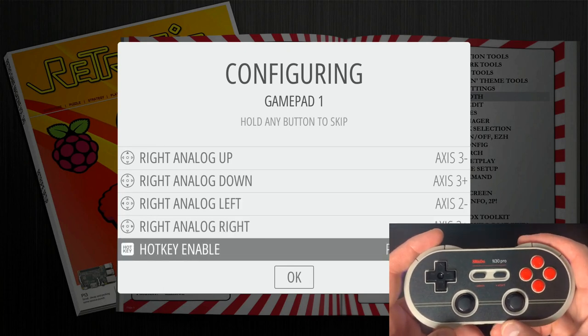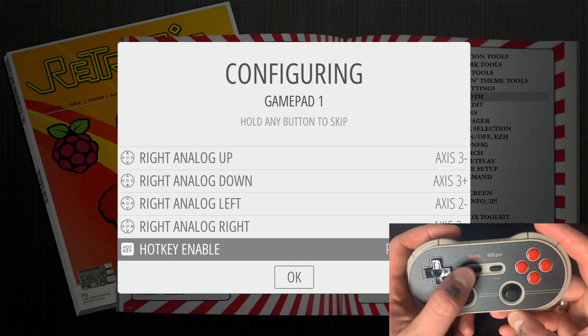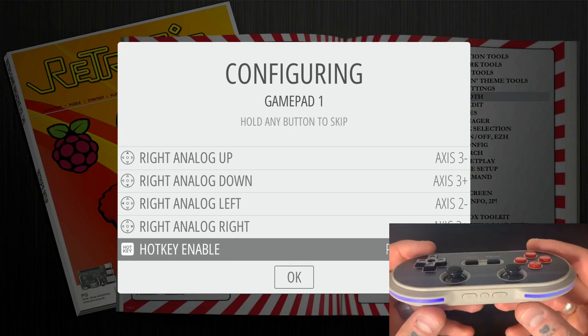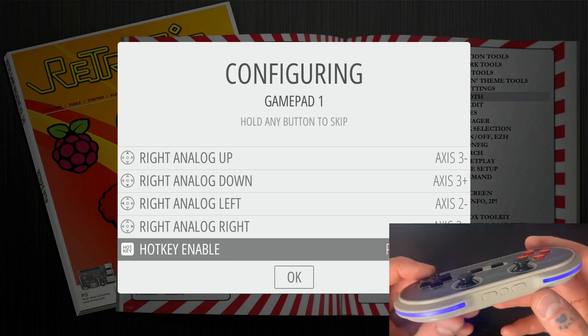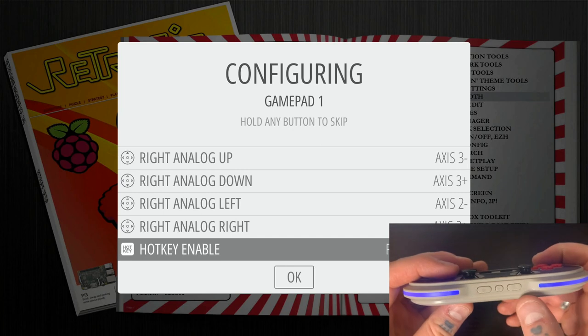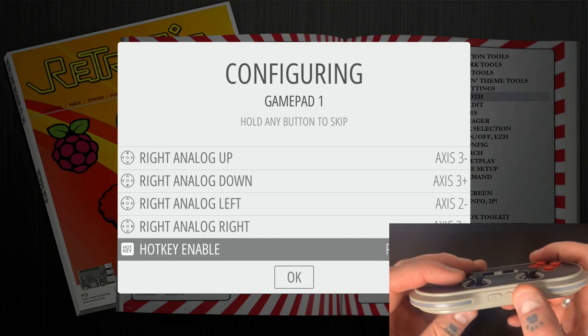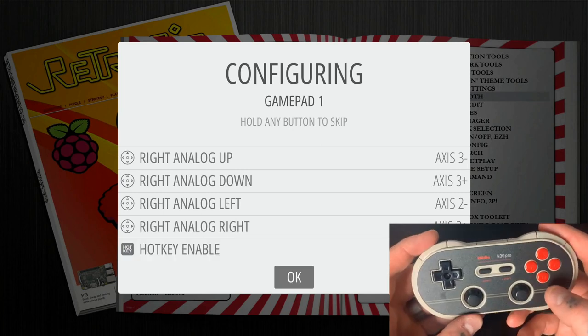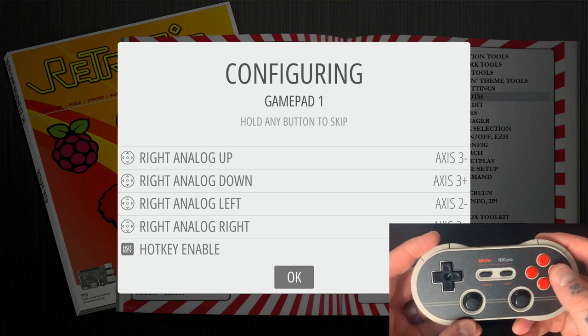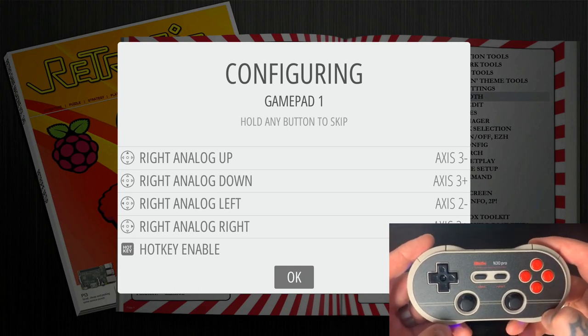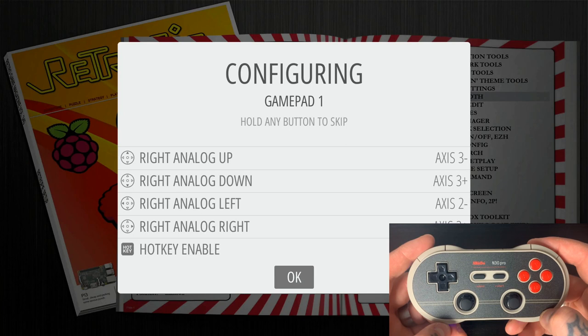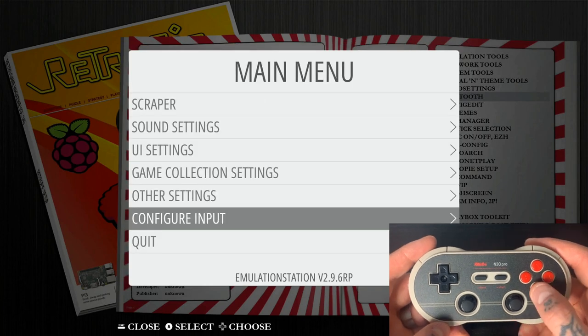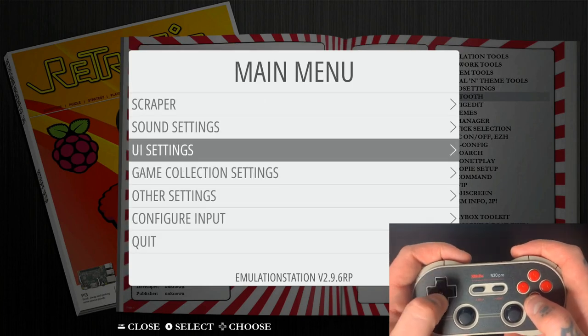And now for the hotkey, we can do either the select button here, or we have some extra buttons down here that you can see alongside that Bluetooth. So I'm just going to use this button right here. And now we'll just hit okay with the A button. It'll take a second to load in all of those settings.